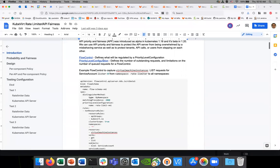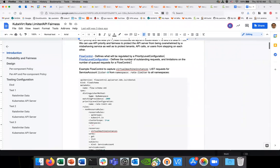There are two APIs that come with this: FlowSchema and PriorityLevelConfiguration. The FlowSchema is basically the set of rules that define what's going to be regulated by the PriorityLevelConfiguration — think of it as what's going to be rate limited. The PriorityLevelConfiguration defines a number of outstanding requests limitations and number of queued requests for a FlowSchema — think of it as how something can get rate limited.